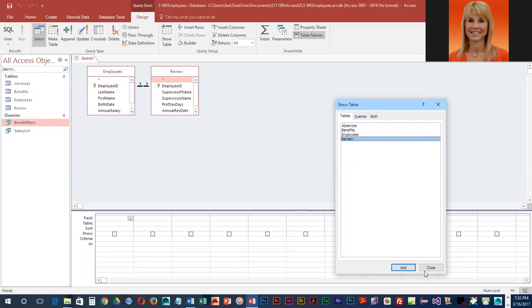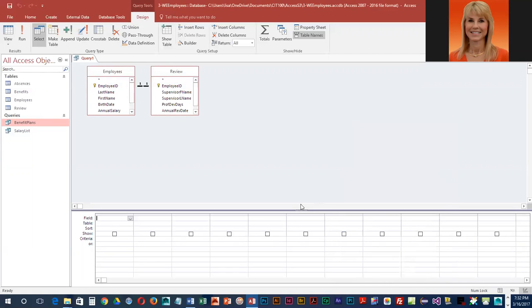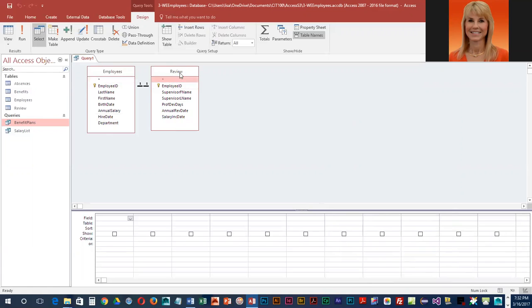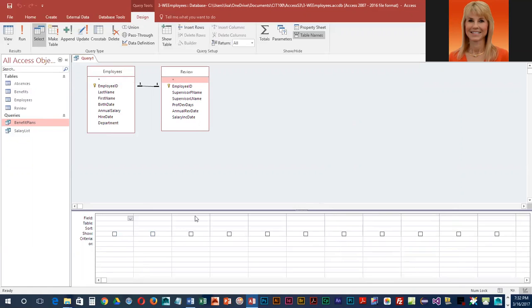Then I'm going to close the Show Table dialog and resize my tables a little bit so I can see everything. Then I'm going to start adding the fields down into the grid.